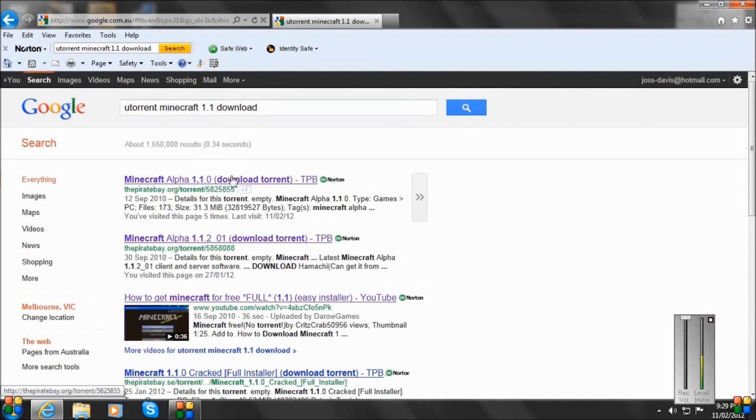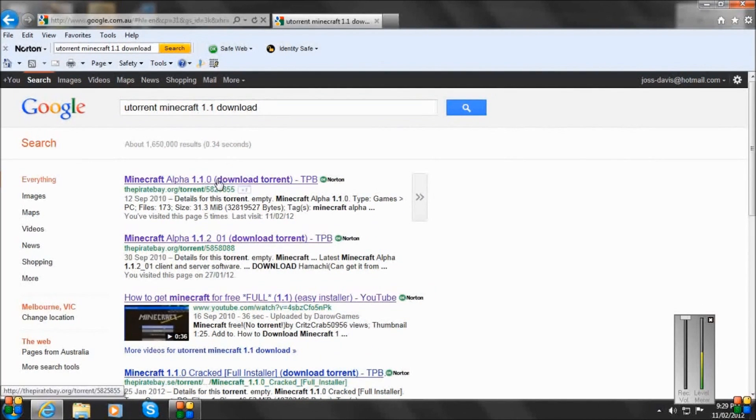And you want to click the first link. And again, I repeat, first link.